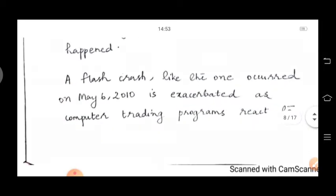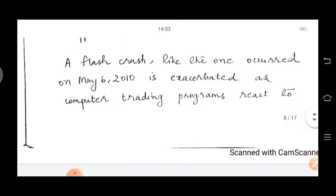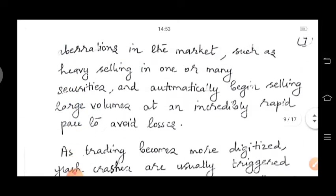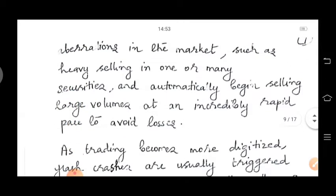A flash crash like the one that occurred on May 6, 2010 is exacerbated as computer trading programs react to aberrations in the market, such as heavy selling in one or more securities. The computer program automatically begins selling large volumes at an increasingly rapid pace to avoid losses.